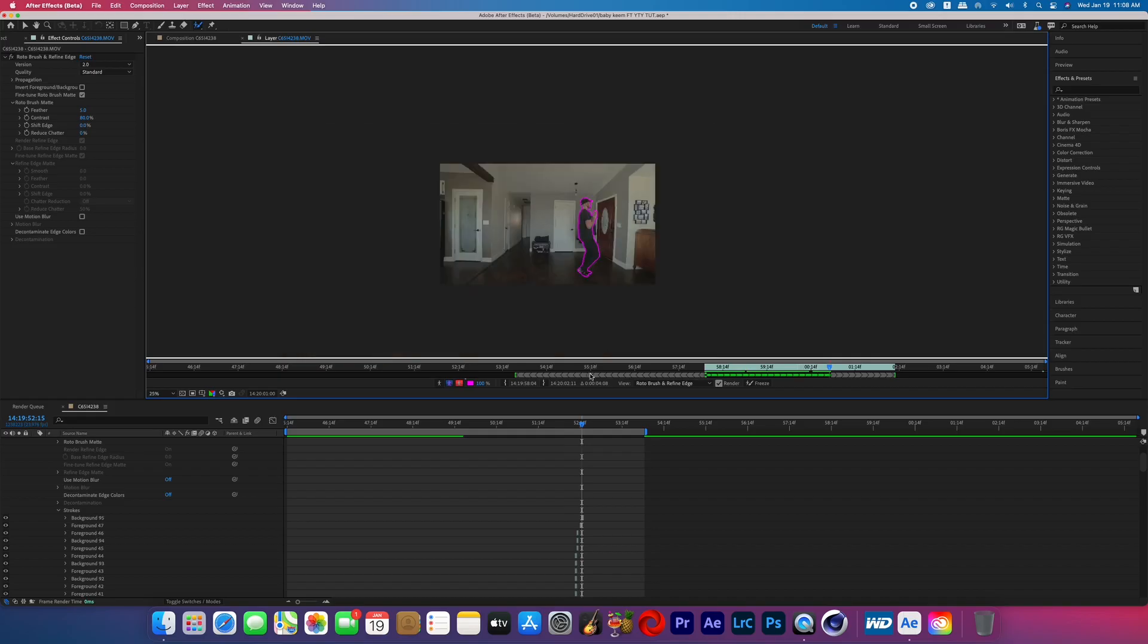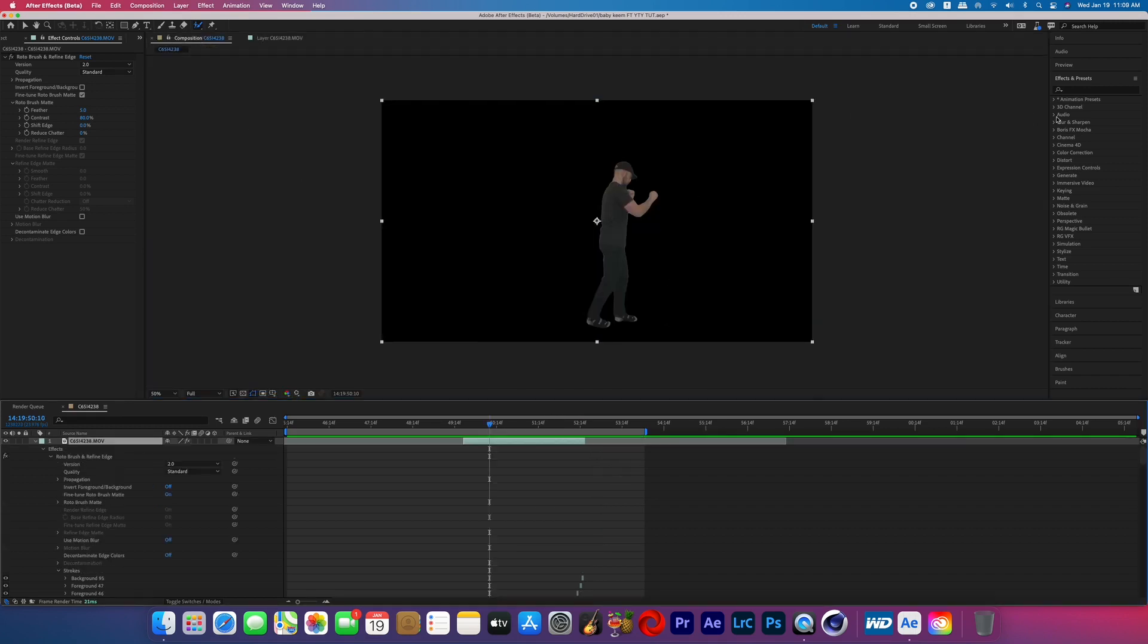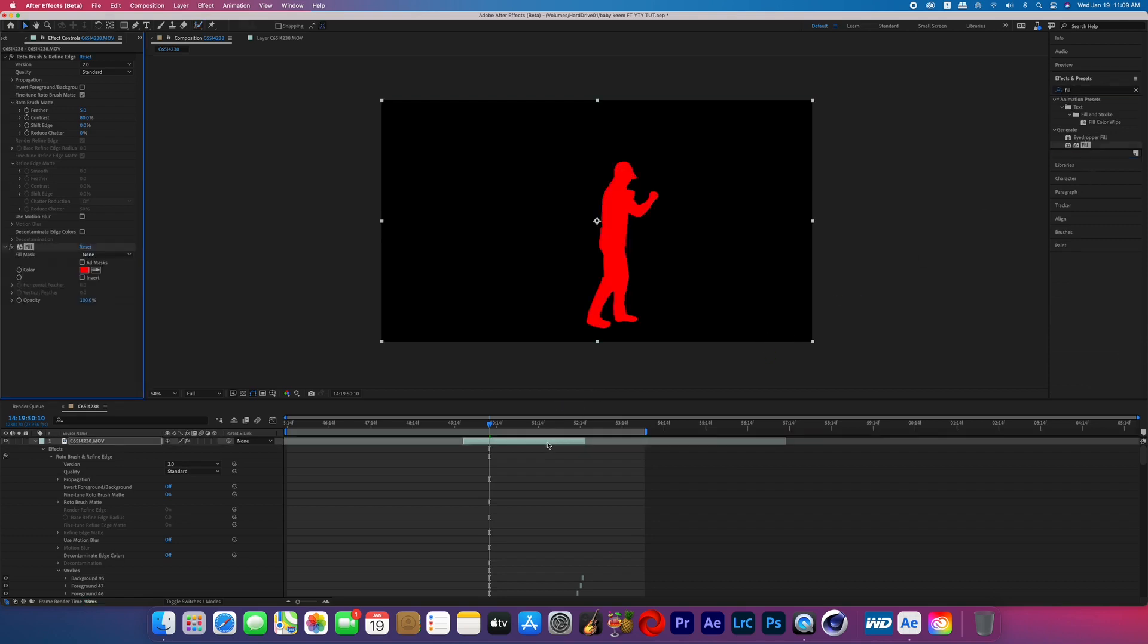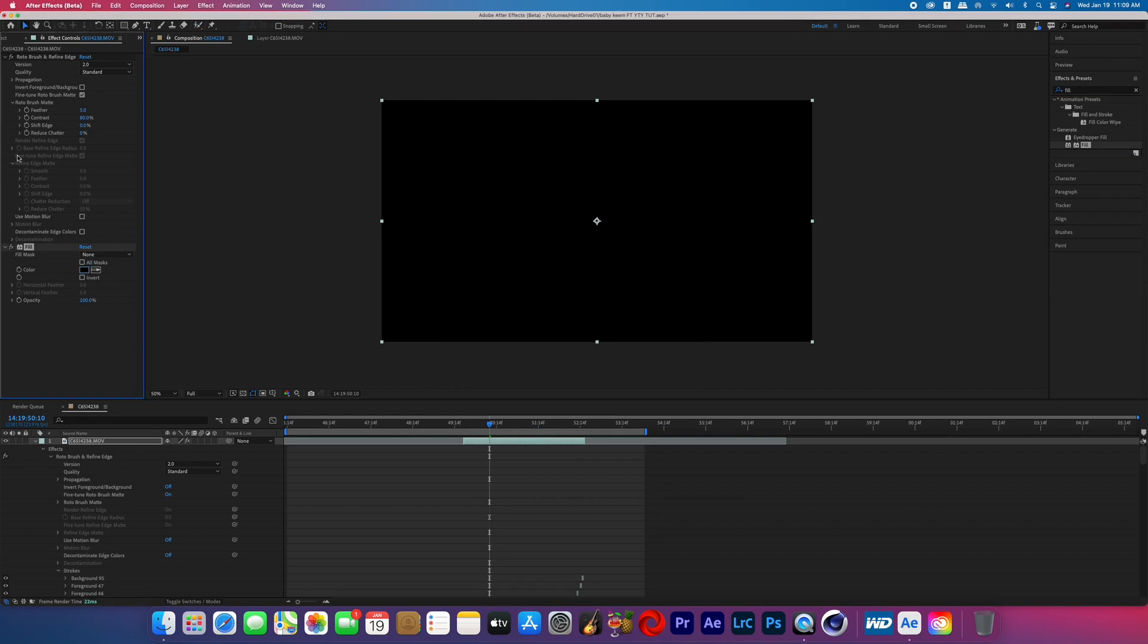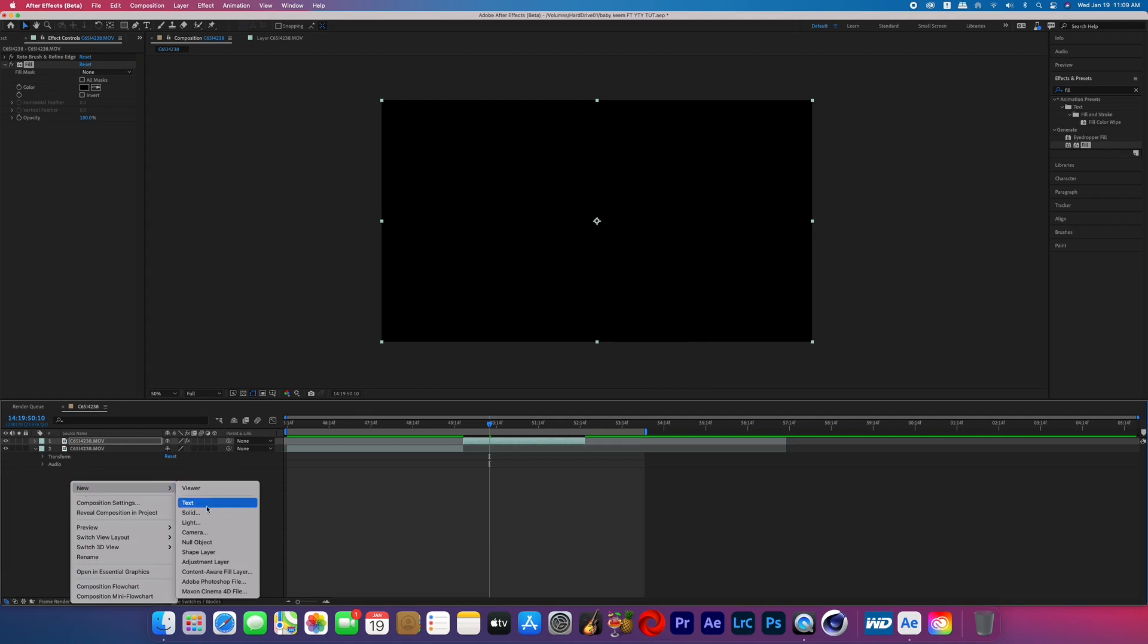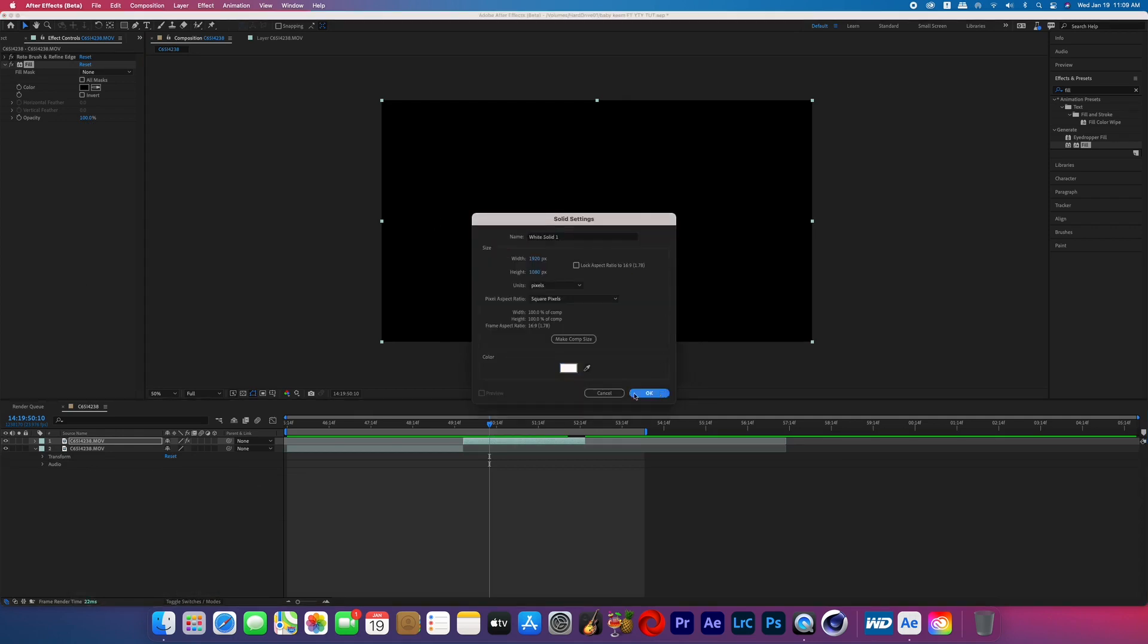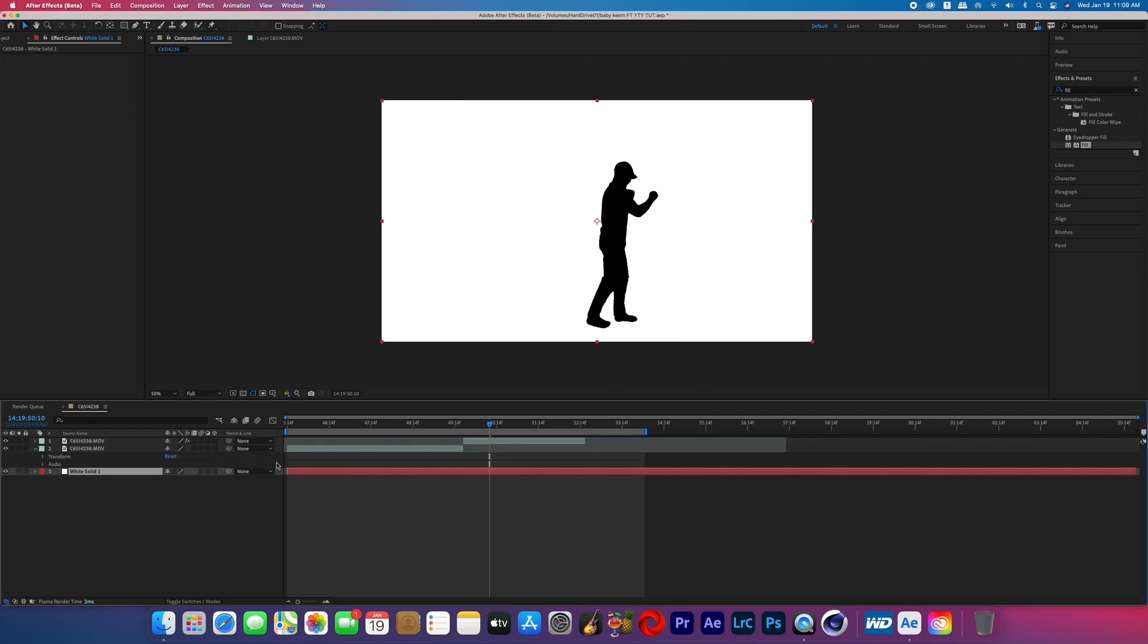Once you've rotoscoped the layer throughout the duration of the effect you're going to go back into that composition and then search for the effect called fill and then add it to that rotoscope layer and change that fill color to black. And now you probably don't see anything on your footage so we're going to create a new white solid by right-clicking down below and going to new solid, change the color to white. And this is so that we can see how good of a rotoscope we got.